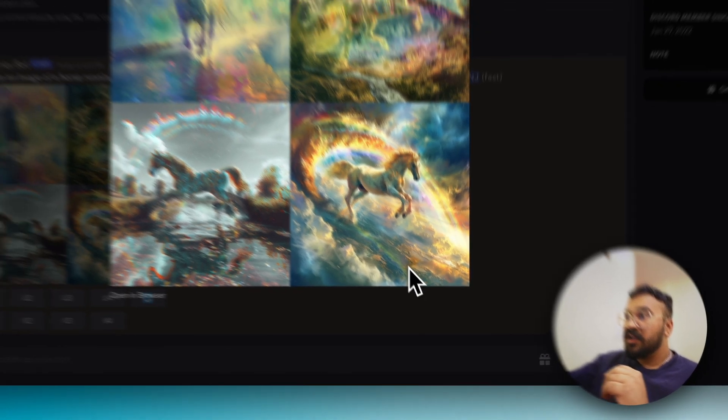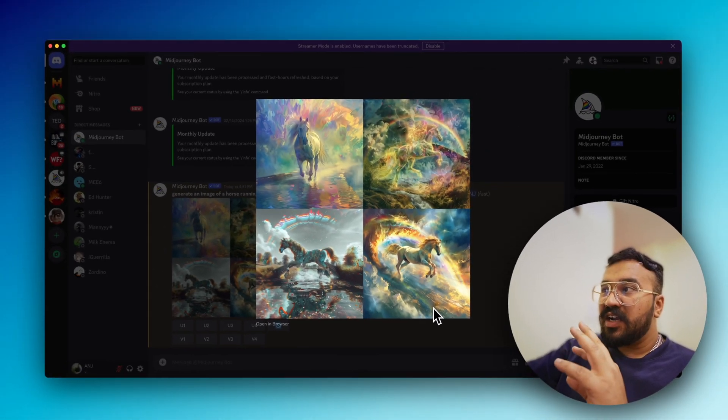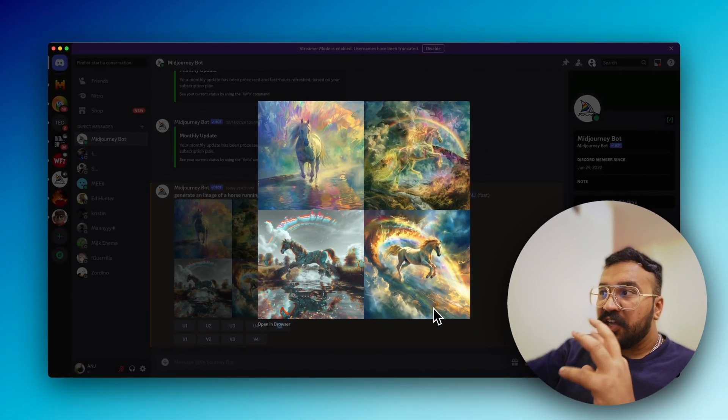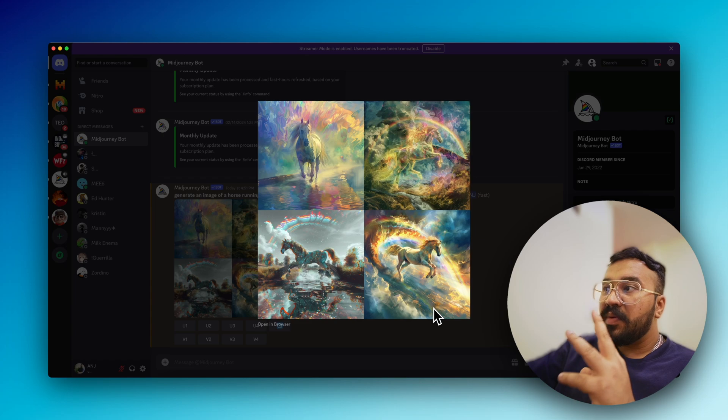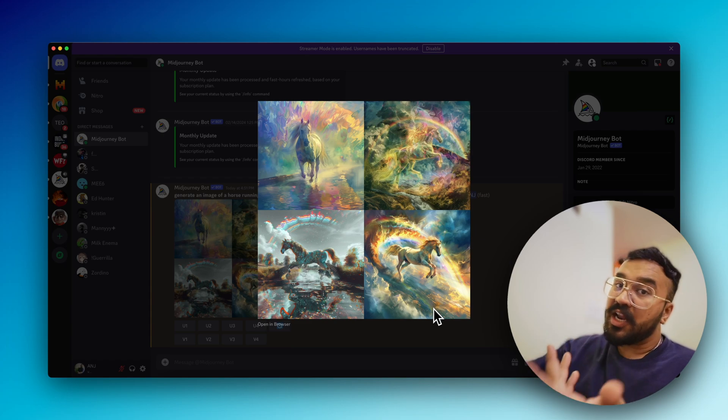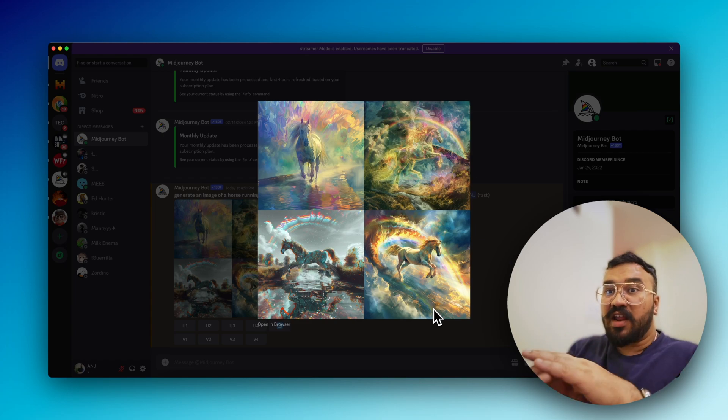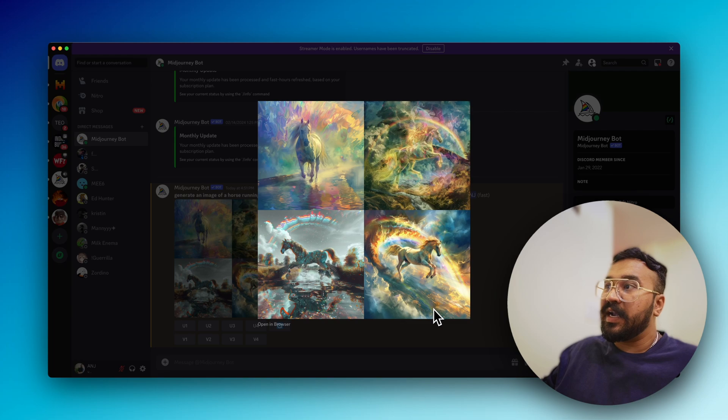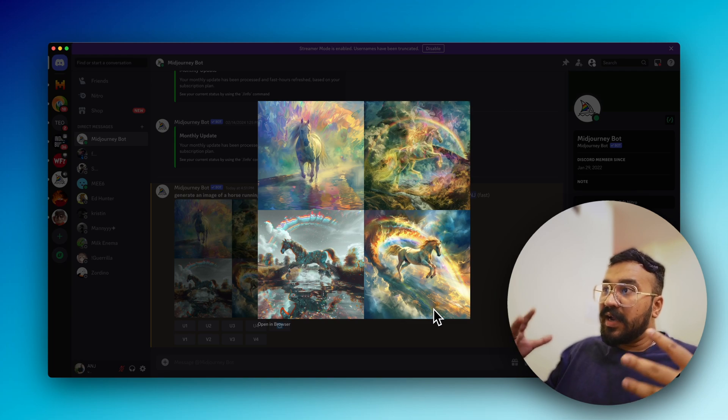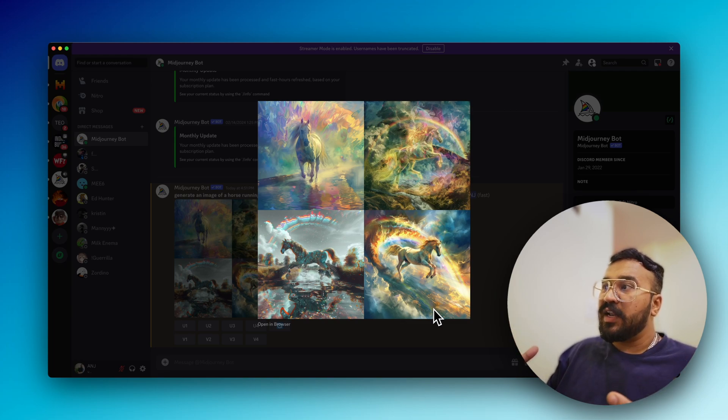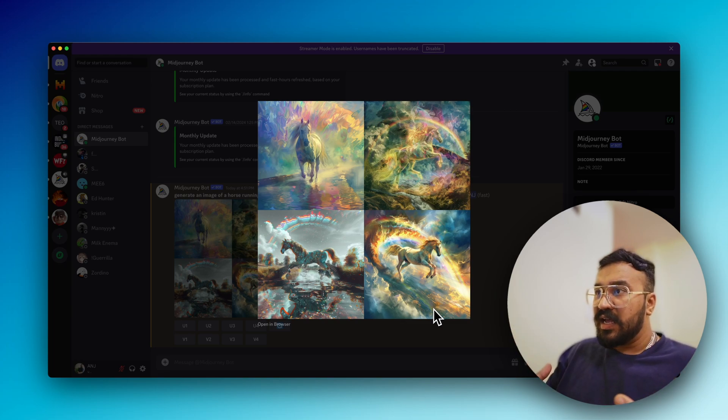Look at the fourth image. It evokes that ethereal feeling of the rainbow bridge, because the rainbow bridge has to be somewhere up, suspended. It evokes that feeling with a beautiful art style.